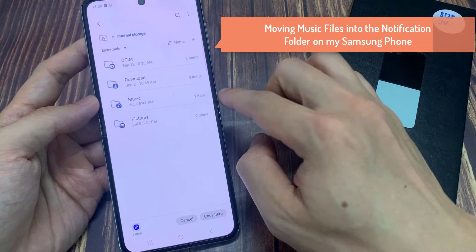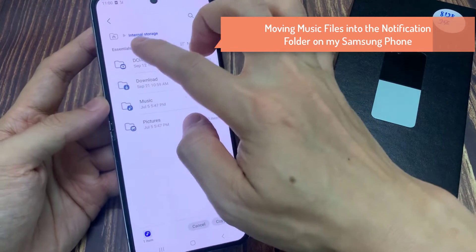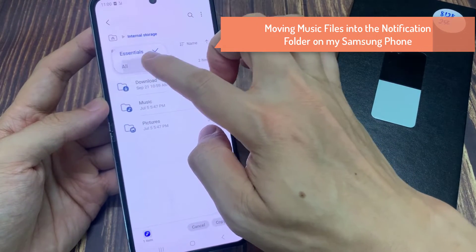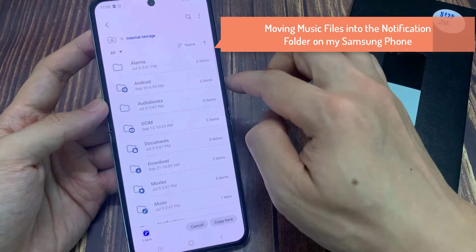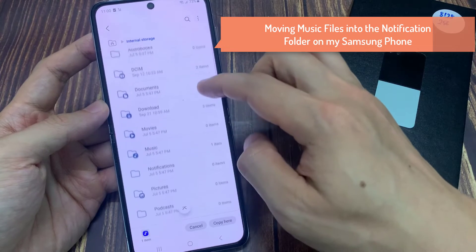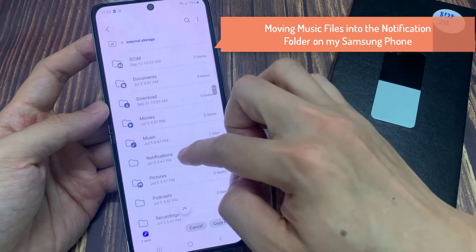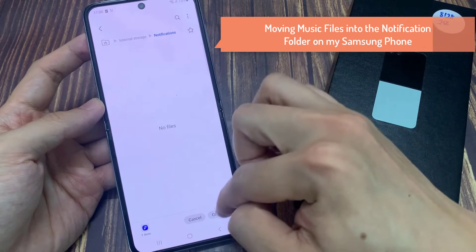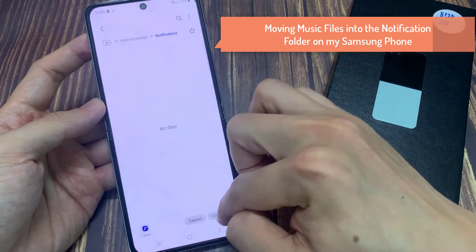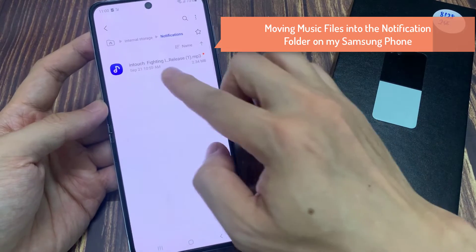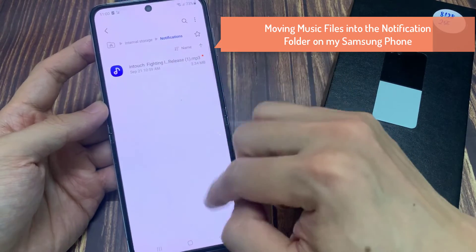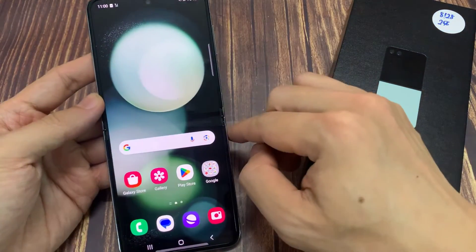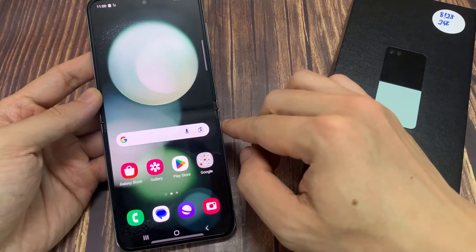Tap on the drop down and make sure you select all. Once you've selected, go down and tap on notifications, and then tap on copy here. So we're going to copy the MP3 files here. Then tap on the home button to go back to the home screen.